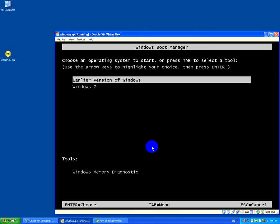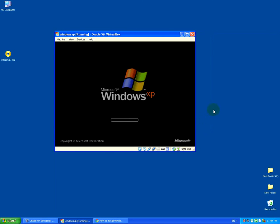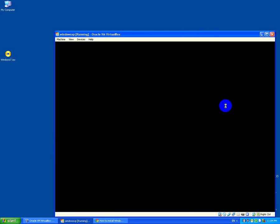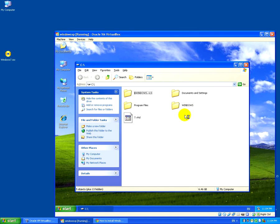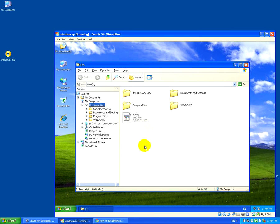From the bootloader menu I can now choose which Windows to start. I select the earlier version — Windows XP — and press Enter. From Windows XP I can now safely delete the virtual hard drive into which Windows 7 was installed.